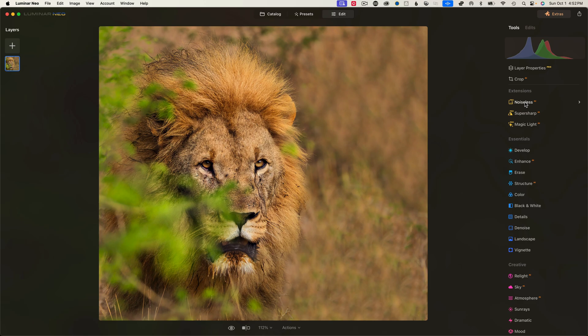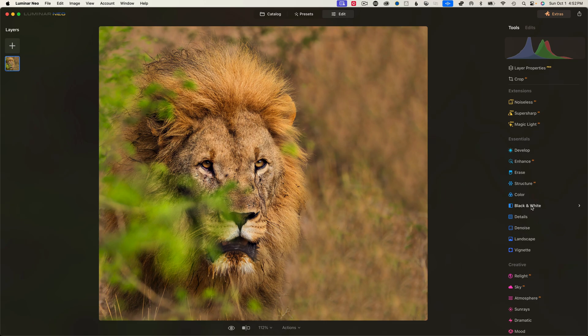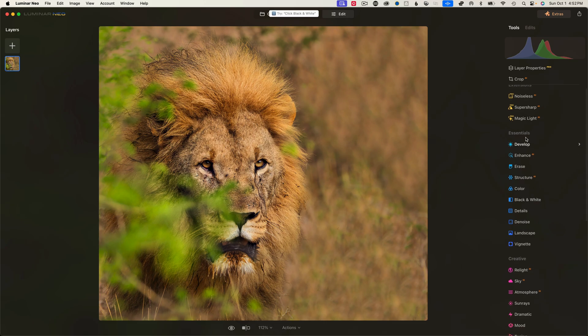And then you have Noiseless AI, which will get rid of noise. You have Super Sharp, which will sharpen the image if you want to do that. And then Magic Light. We don't have any lights. We'll do a segment on each one of these. And then you've got your Develop, Enhance, Erase, Structure, Color, Black and White, Details. That's all under your Essentials.